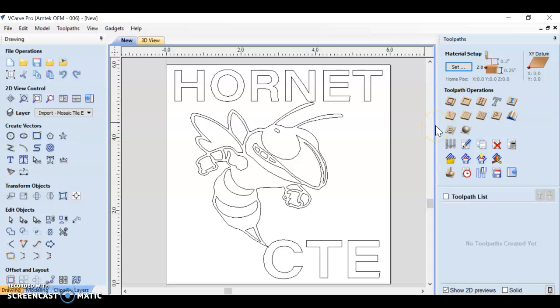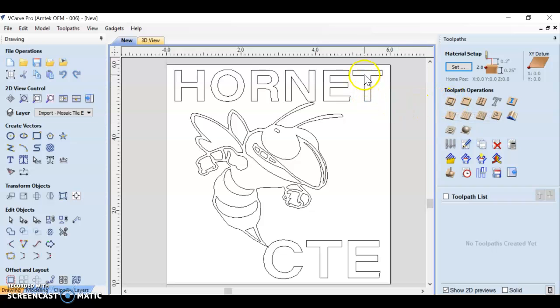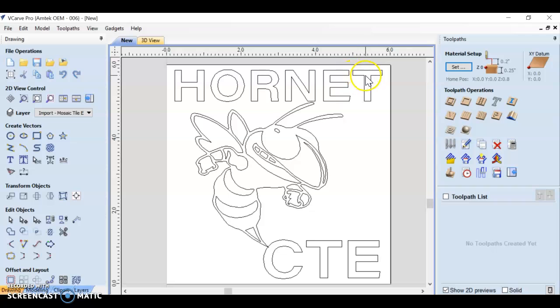These have very specific functions. The profile toolpath cuts along a path. So if I was cutting this T out, my bit would move along the line. It would just cut the border out.